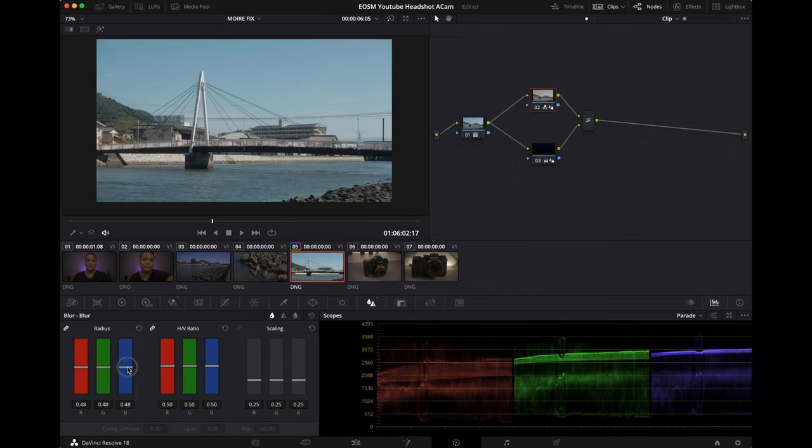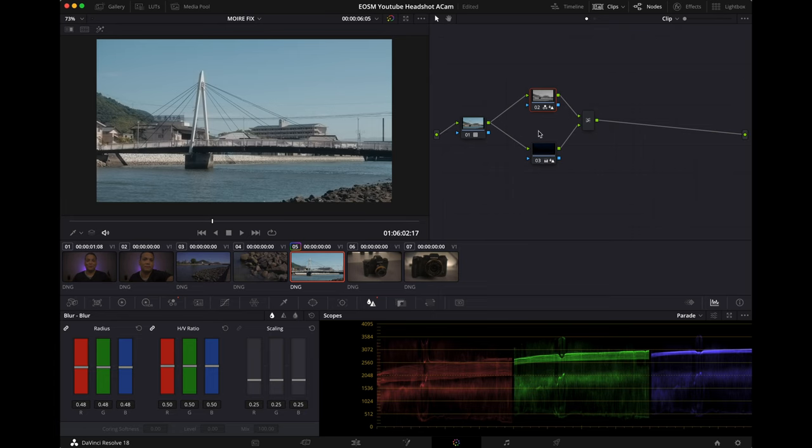Let's just keep it at 48. I don't want it to be too sharp. And there you have it, that is it, we are done. And I'm going to hit Option 1 to save this whole color preset.